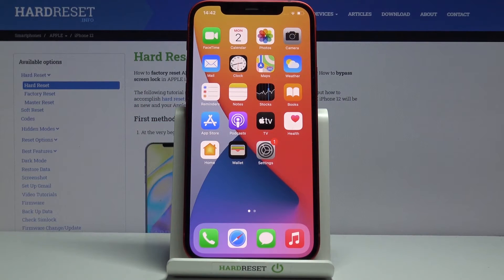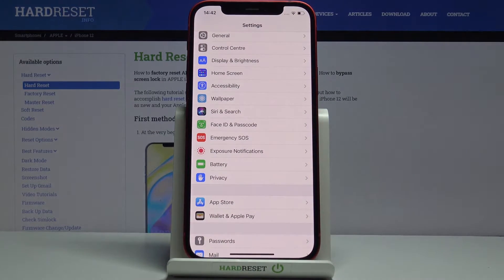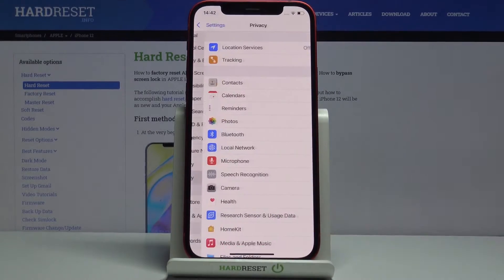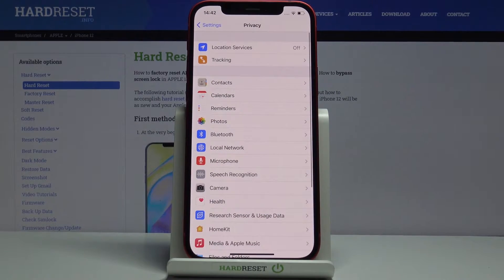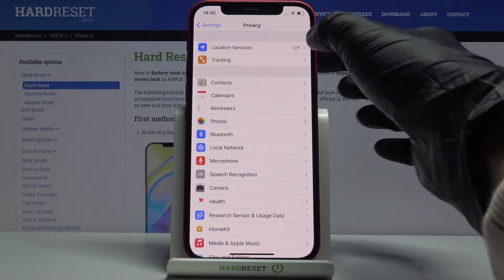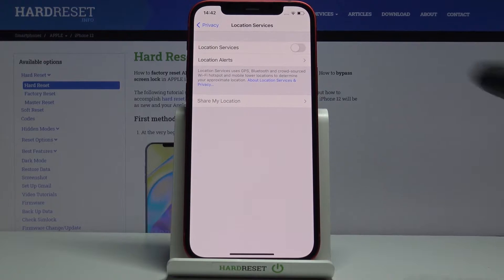In front of me is an Apple iPhone 12, and let me show you how to turn on location services on this device. First, you have to open the Settings, then find and select Privacy, and here click on Location Services — it's the first option.